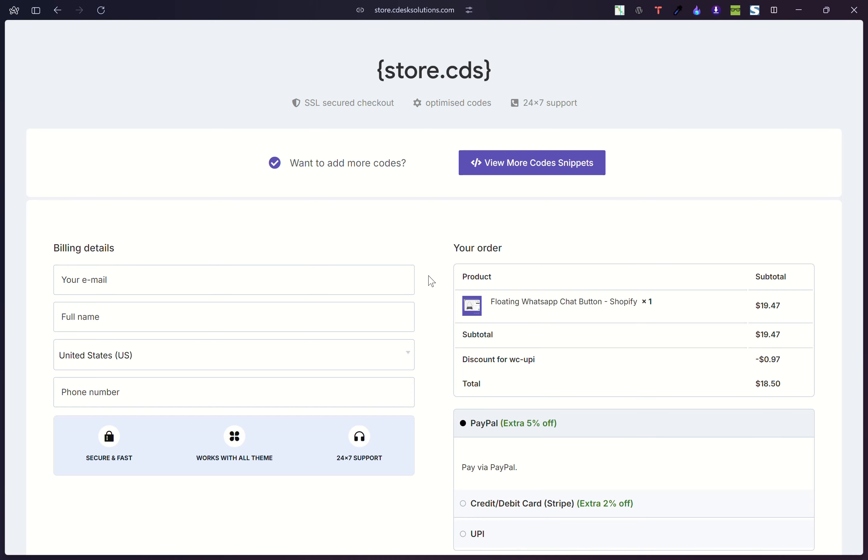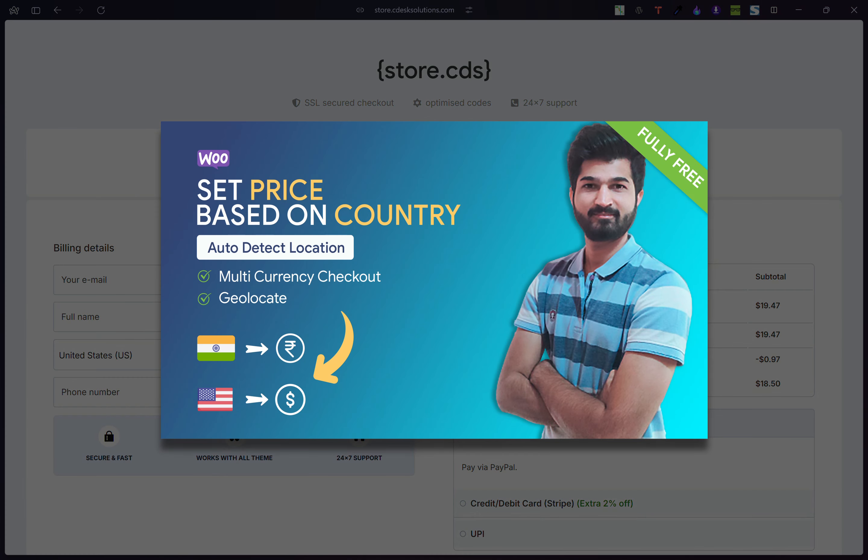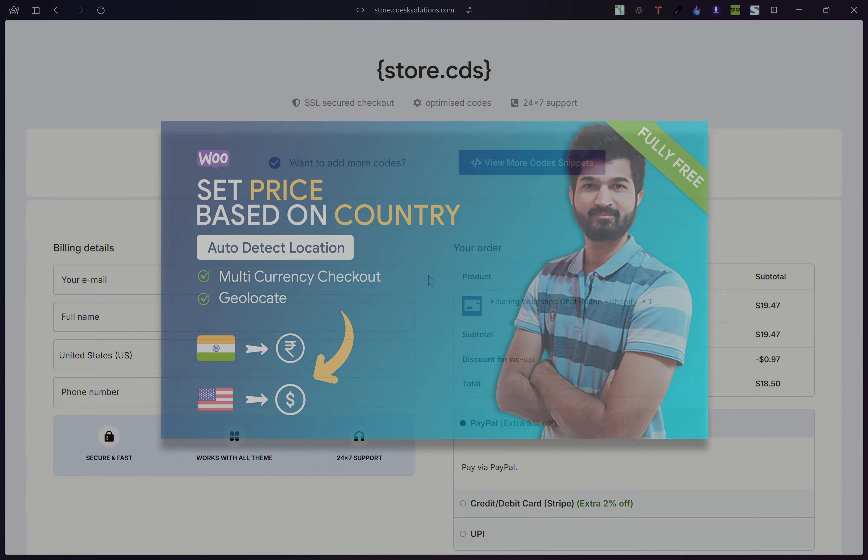Hello everyone. In one of our previous videos, I showed you how you can show different currencies for different countries.